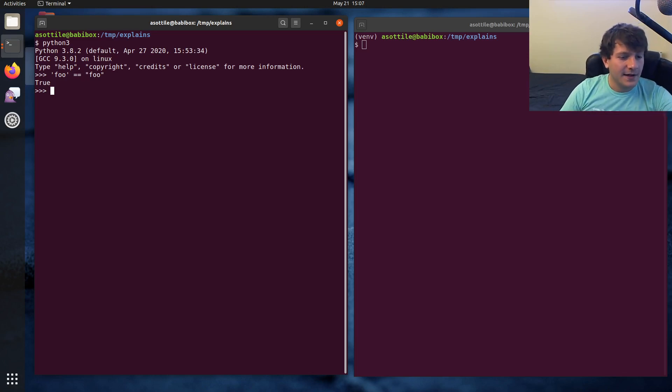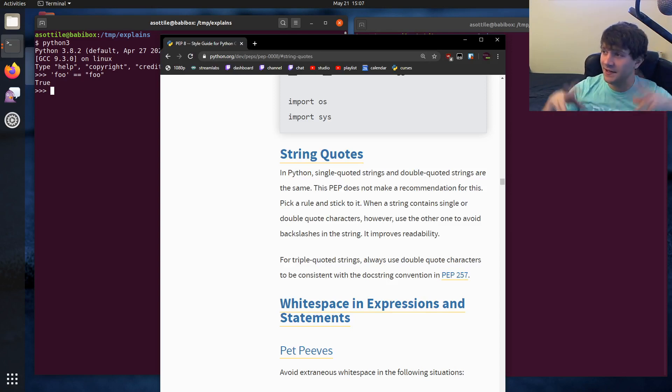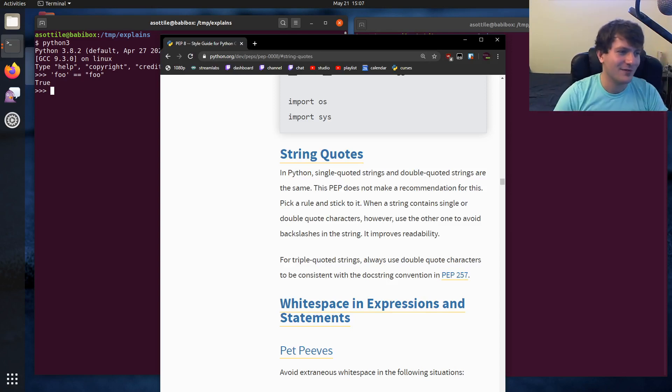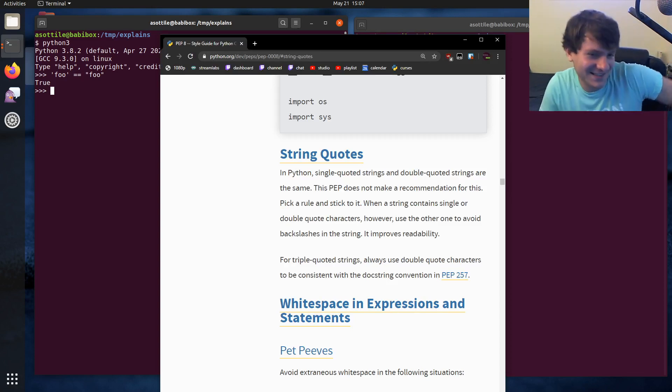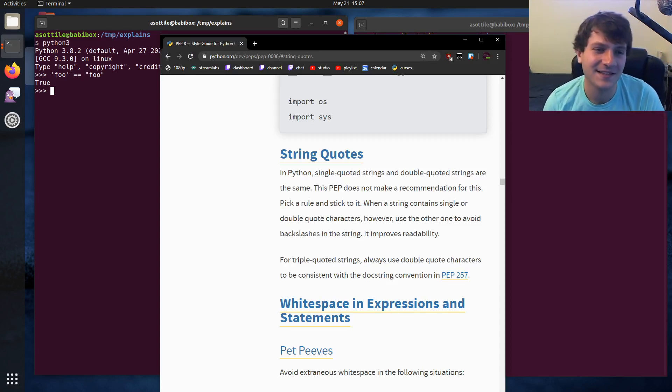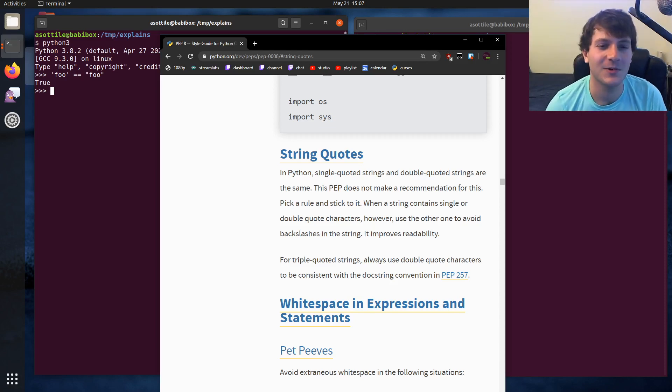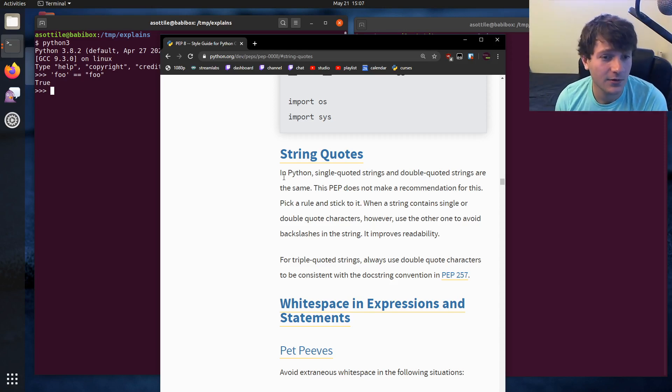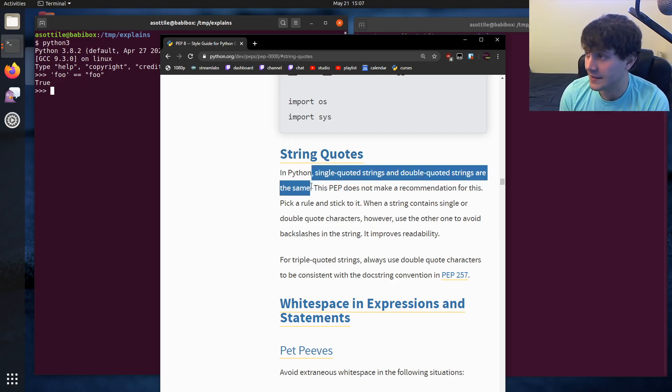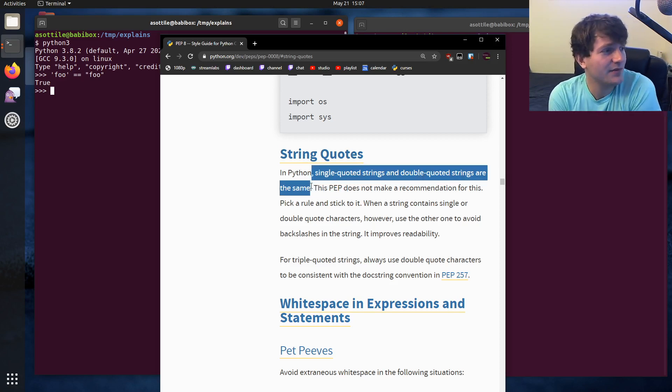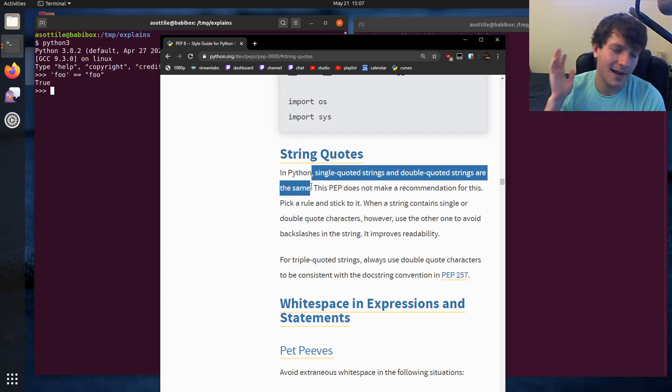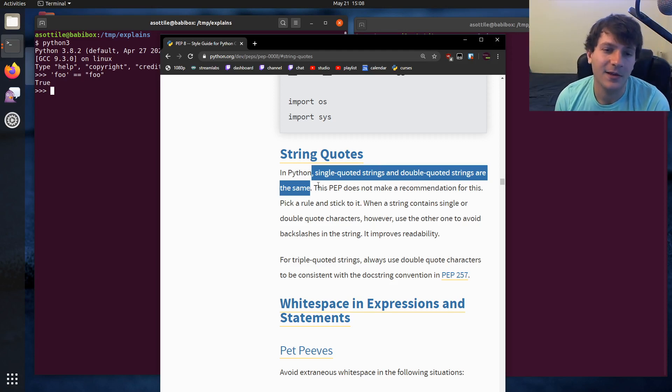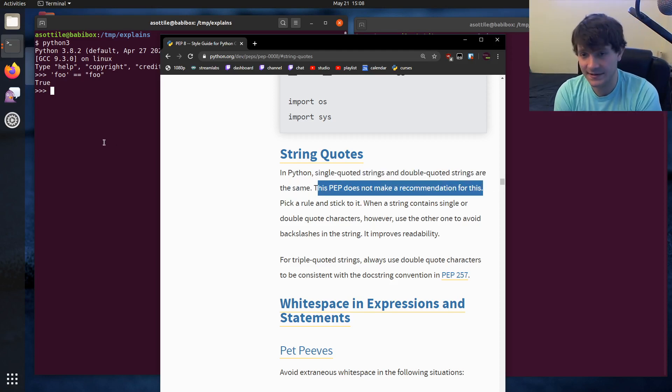And PEP 8 even goes into details about this. PEP 8 is kind of the official style guide of Python, although it lacks some internal consistency and, well, whatever. PEP 8 is what you want it to be when you want it to be. But anyway, the thing that it says about string quotes is that single quotes and double quotes are the same. And their recommendation is equivalent to my recommendation, which is pick one that works for you and stick to it. And as long as you're consistent, that's the good thing.